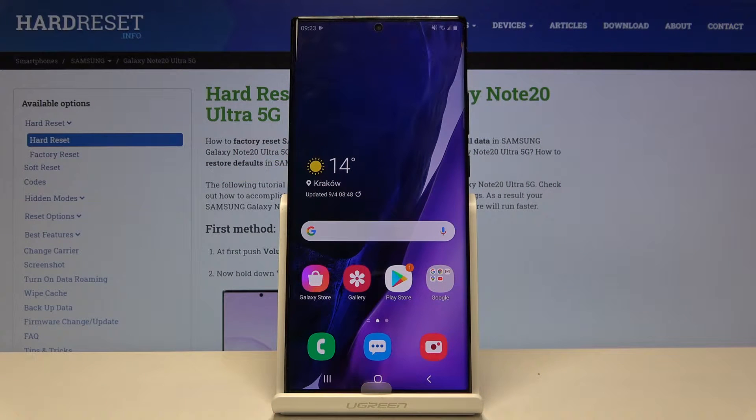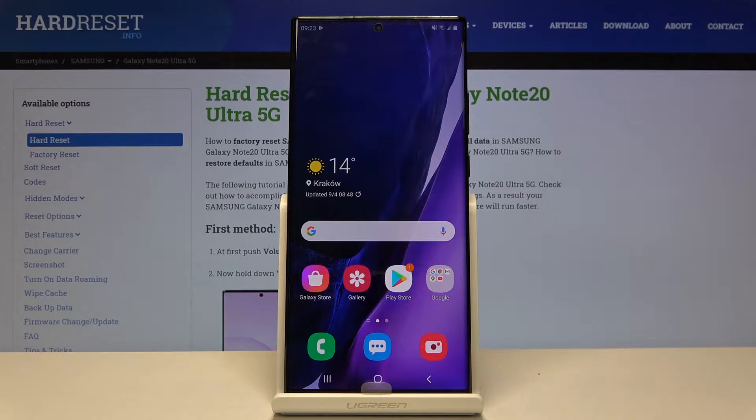Welcome! Here I've got the Samsung Galaxy Note 20 Ultra and I'm going to show you how to use the camera pro mode on this device.